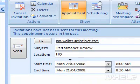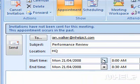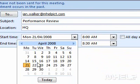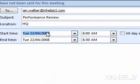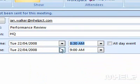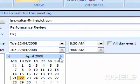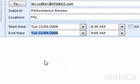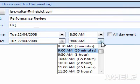7. Use the arrows next to Start Time to select a start date and time for your meeting. 8. Use the arrows next to End Time to select an end date and time for your meeting.